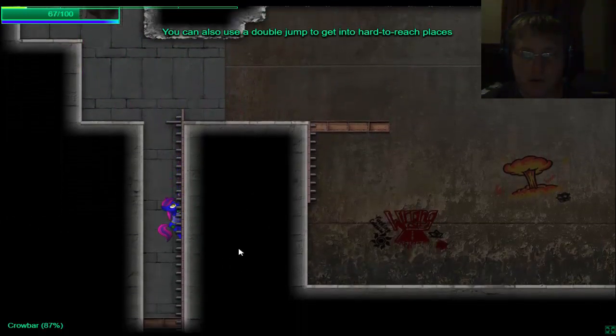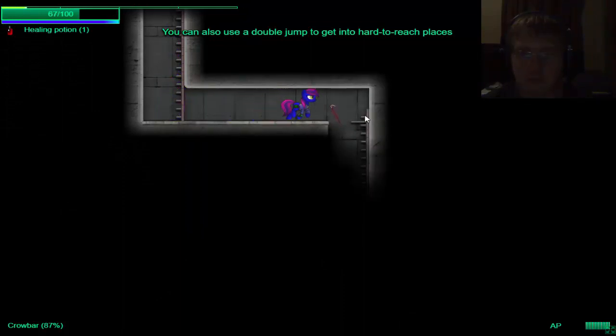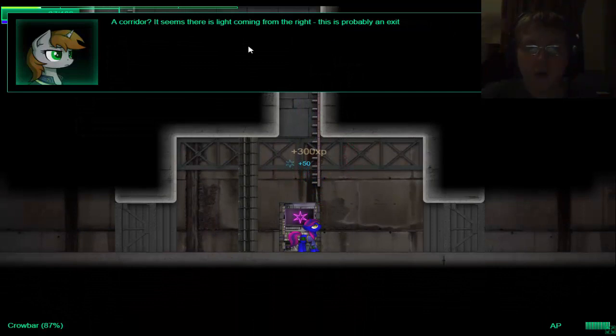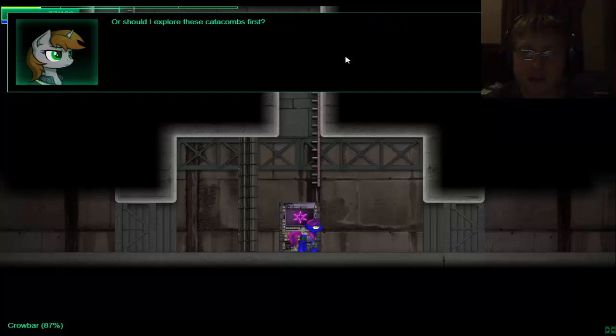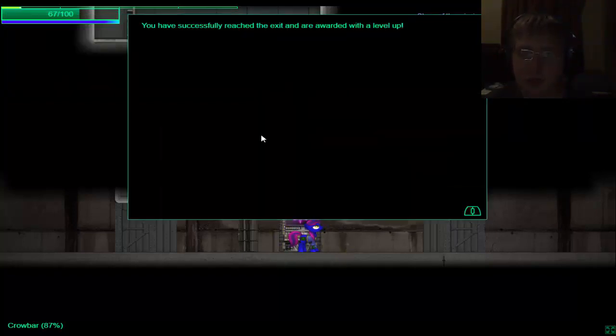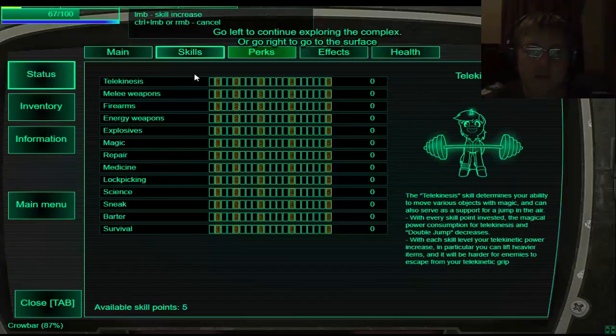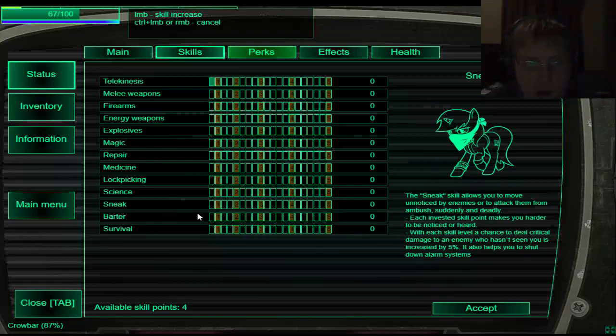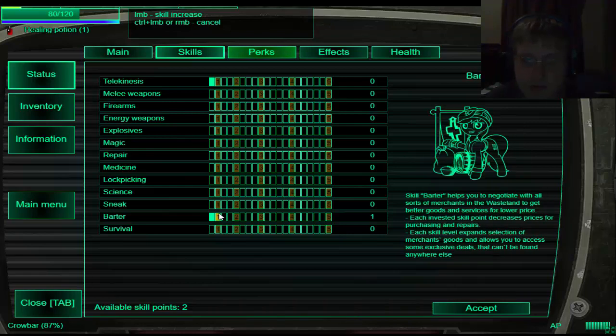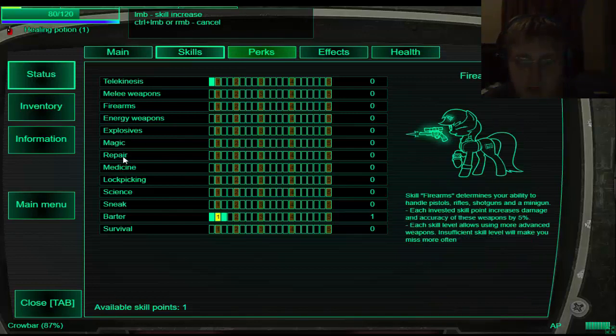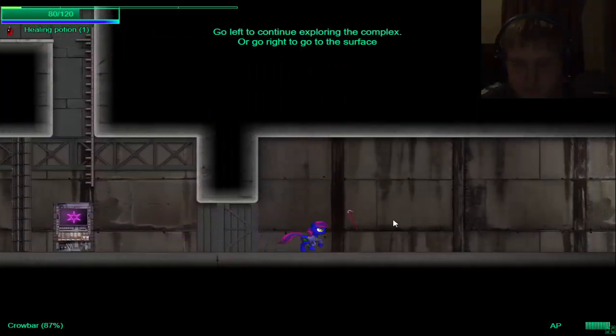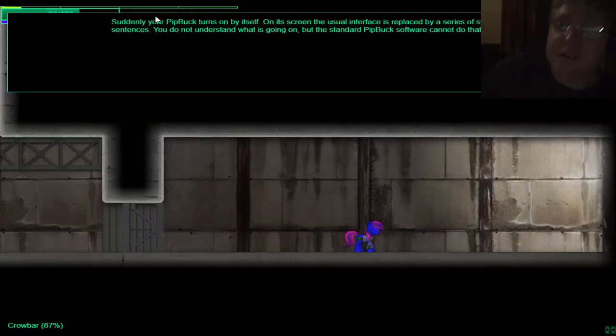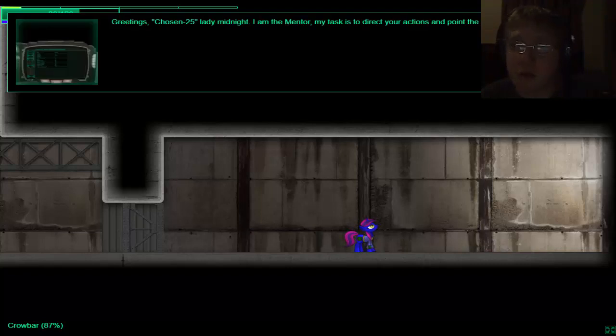A quarter, it seems there's light coming from the right that's probably an exit. In the left is darkness. I should head towards the excess or I should explore the catacombs first you have to reach the exit and are awarded a level pop with each level up to receive skill points and abilities using the figure scale with a pit-buck. Let's see what do I want. Barter. Oh I like barter. How many points do I have. Yeah we're gonna work on bartering right now.